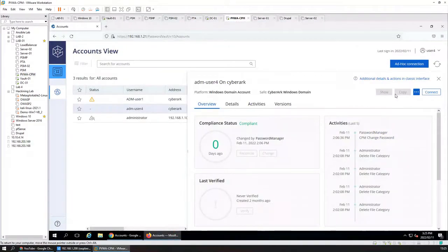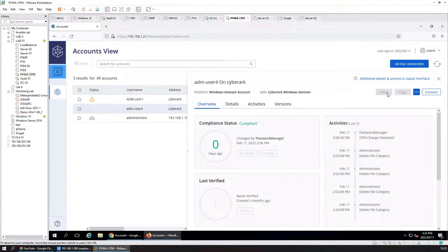We are going to change the permissions for this user to be able to show and copy, and then we will remove them again.